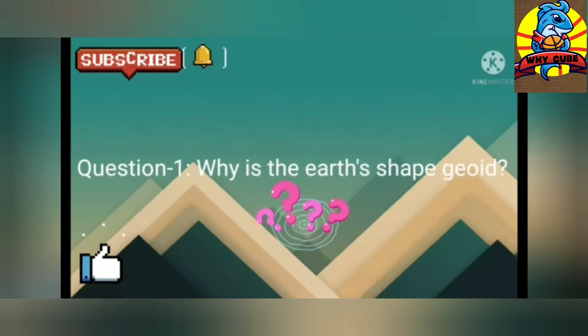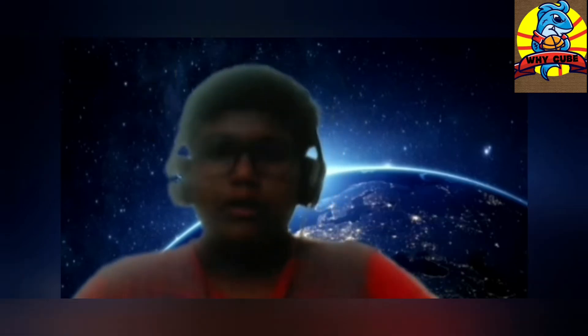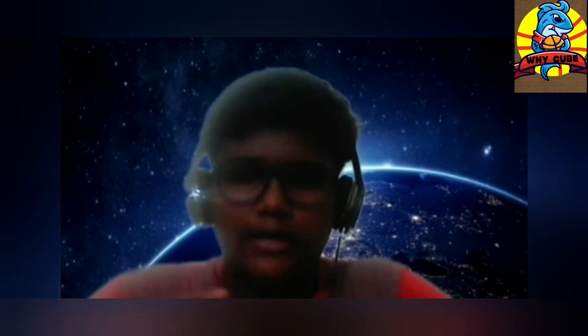Question 1: Why is the Earth's shape a geoid? If you have been thinking that Earth is spherical in shape, then you are completely wrong because Earth is geoidal in shape. Before we move into the topic, let's see what a geoid is. A geoid is a shape which is flattened at both ends and bulged at the center.